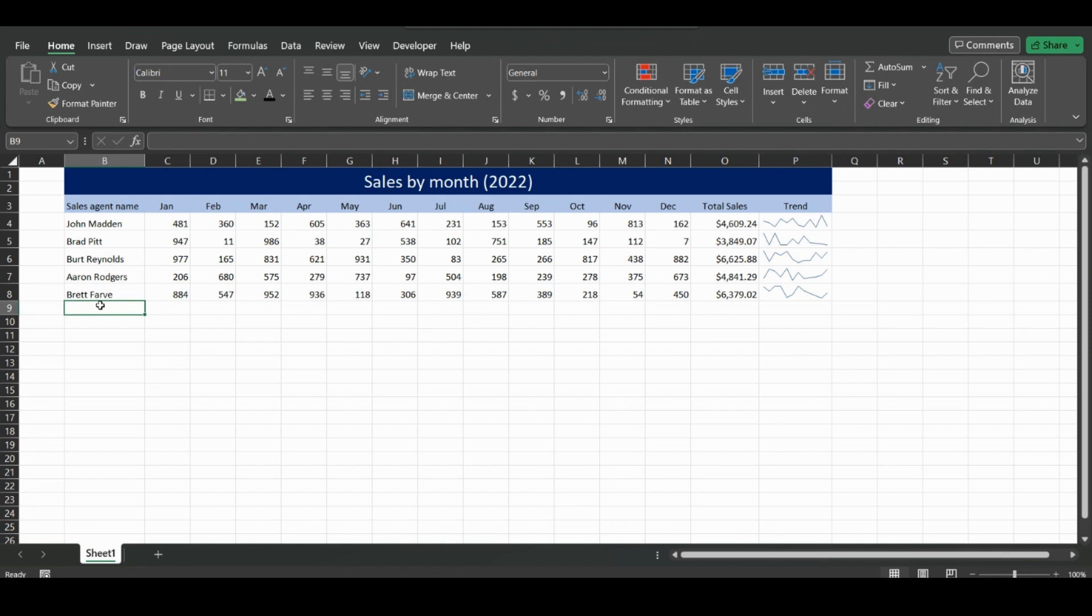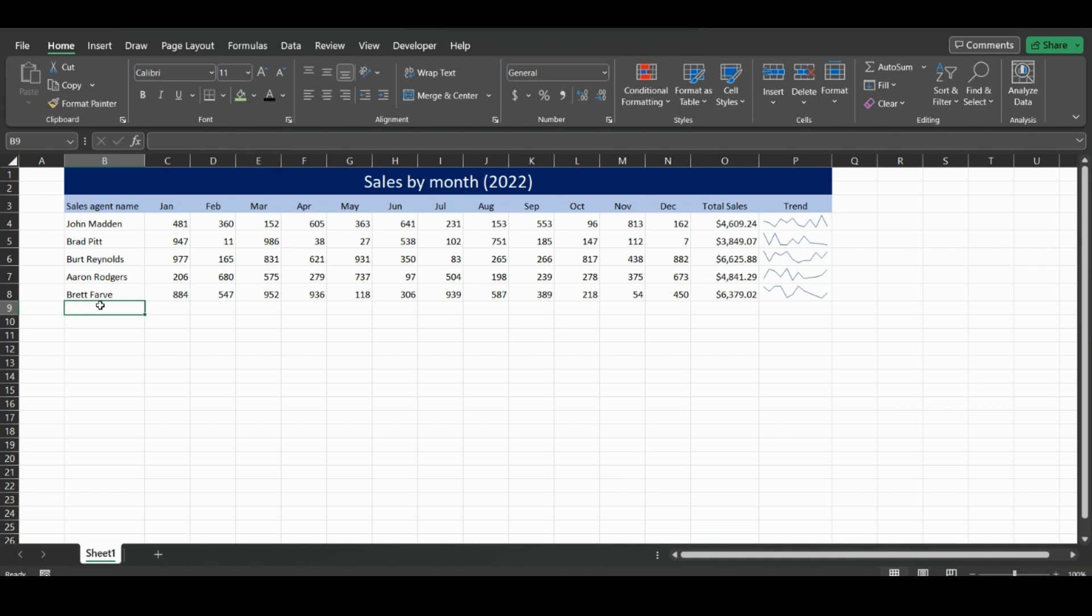Welcome to Excel Helps. In today's video we're going to quickly go over how to make a copy of an Excel file or just an Excel sheet. Remember to like, subscribe, and click the notification bell so you don't miss a video.